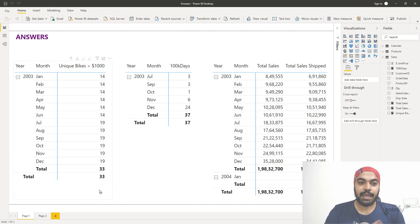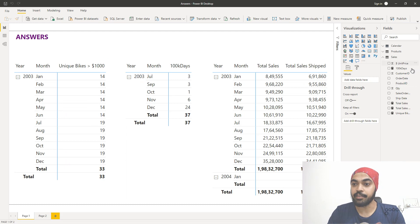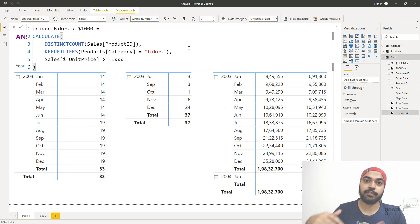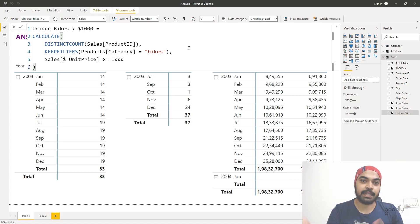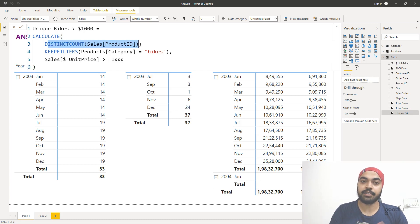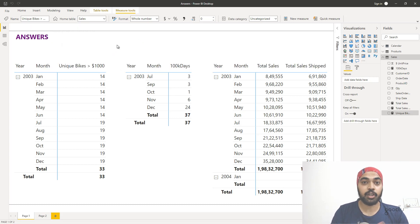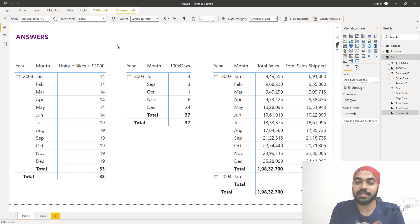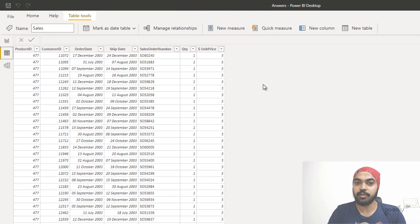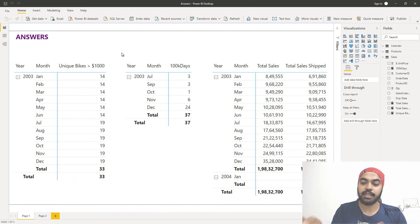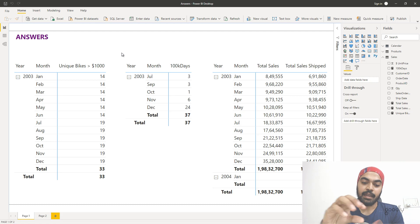Now let's take a look at the DAX solution in Power BI. Here I have the same year, month, and the same answer as in Excel, but done using DAX. My objective here is not to teach you DAX but to explain why DAX is better than Excel formulas. I have written a DISTINCTCOUNT function that finds the unique product IDs after applying two filters - the first filter is bikes and the second is unit price greater than one thousand. Once I have this DAX, I drag it into my pivot table and it just works beautifully with no rough patchy work at all.